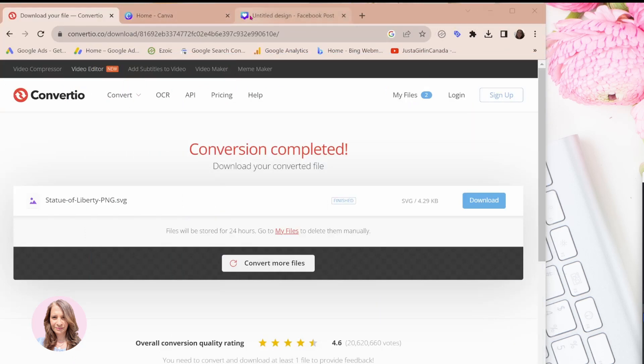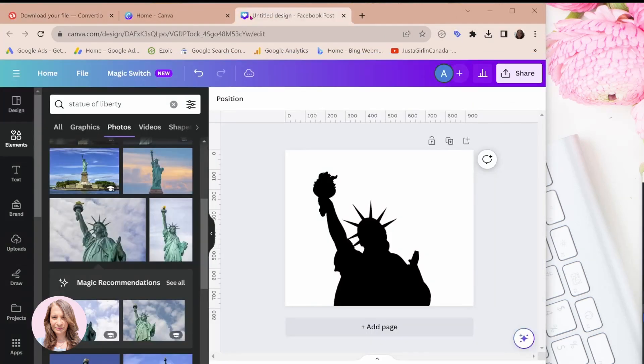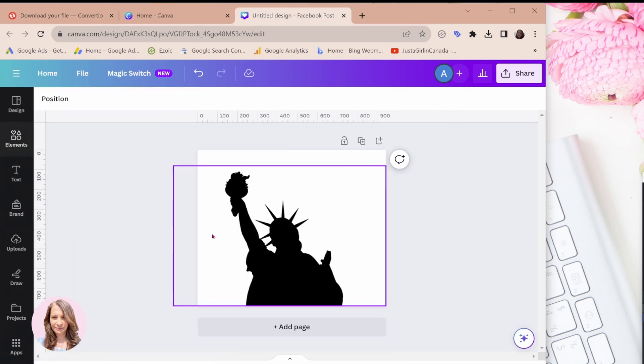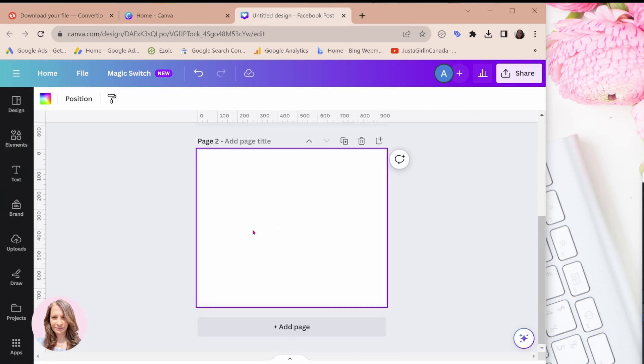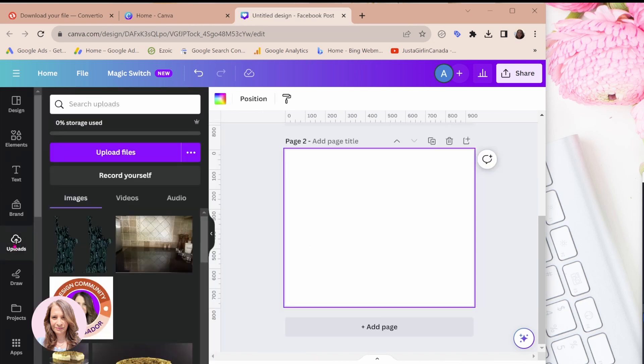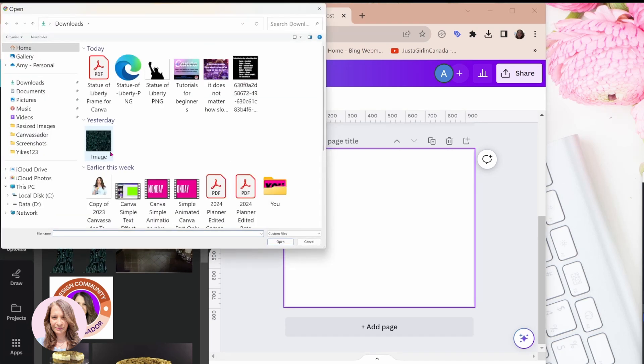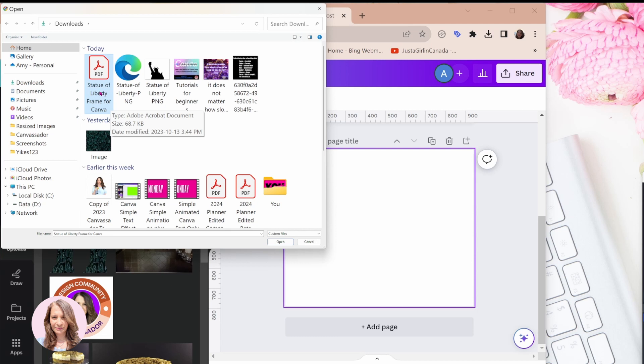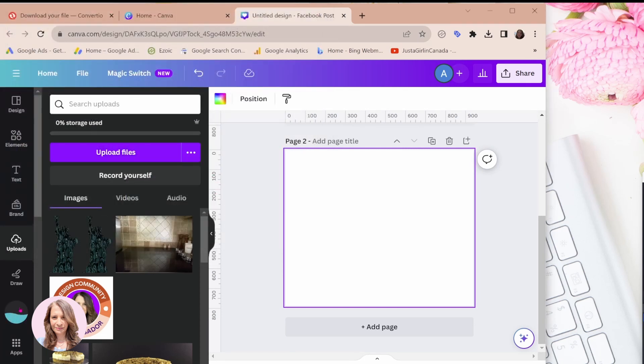And I'm now going to go back to Canva. So I'm going to go here. I'm going to add another page. So here's my other page. I'm going to go to my uploads and I am going to upload a file and I'm going to upload that PDF file, which I just downloaded from Microsoft Word. Or if you're using PowerPoint, PowerPoint, I'm going to open it and you can see over here that it's uploading that into my projects folder.